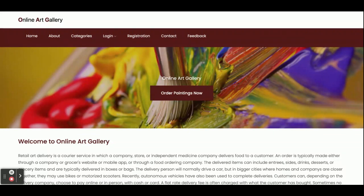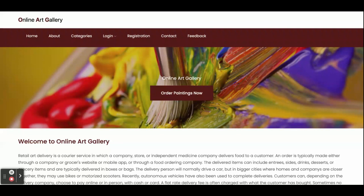This Online Art Gallery is a mini project which has only customer operations — there is no admin panel in it. If you need an admin panel, you can contact us and we will develop it and modify the project according to your requirements. Let's start with the project features: what modules are available and what new things are inside this project.